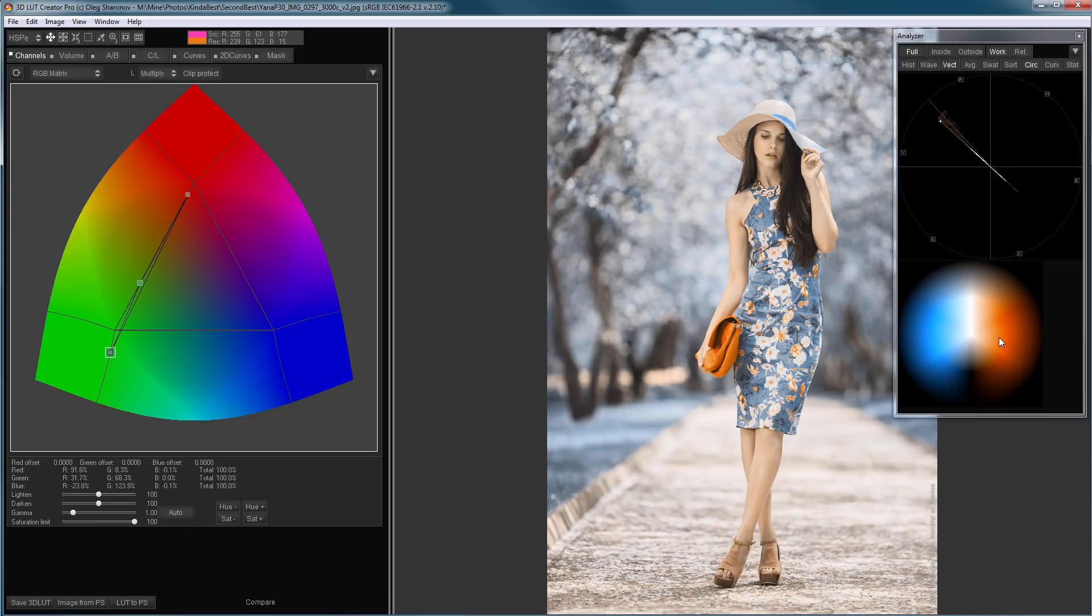All of you have heard about the popularity of teal-orange grading. This grading solves the same problem, simplifying the perception of the image, by reducing the number of colors on it.